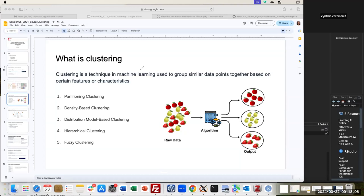Clustering is a technique in machine learning used to group or cluster similar data points together based on certain features or properties. That is why we have different kinds of distance measures to group elements.